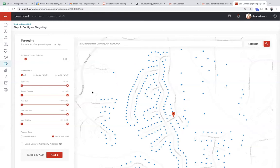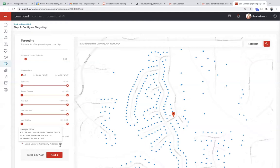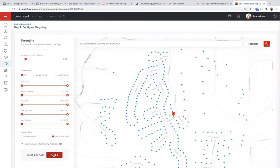Do agents ever touch the postcard? You can — there's a box that says 'send copy to my company address' so it will be sent to the office with the order. That is the one downside if you're used to working with your own printing company: there is no physical proof before it goes out. However, you will have a digital proof — you proof it digitally on the preview screen. This company is awesome — we've had zero complaints with them and we've been using this for three years.